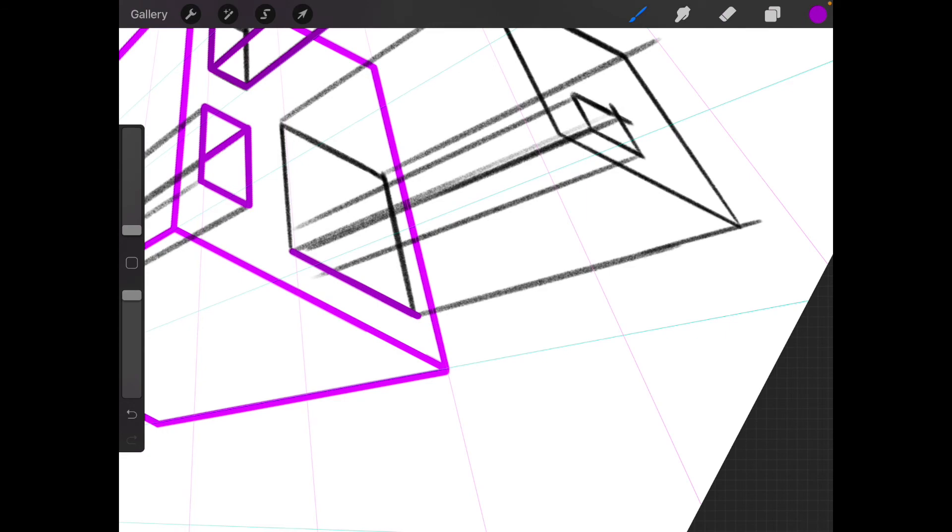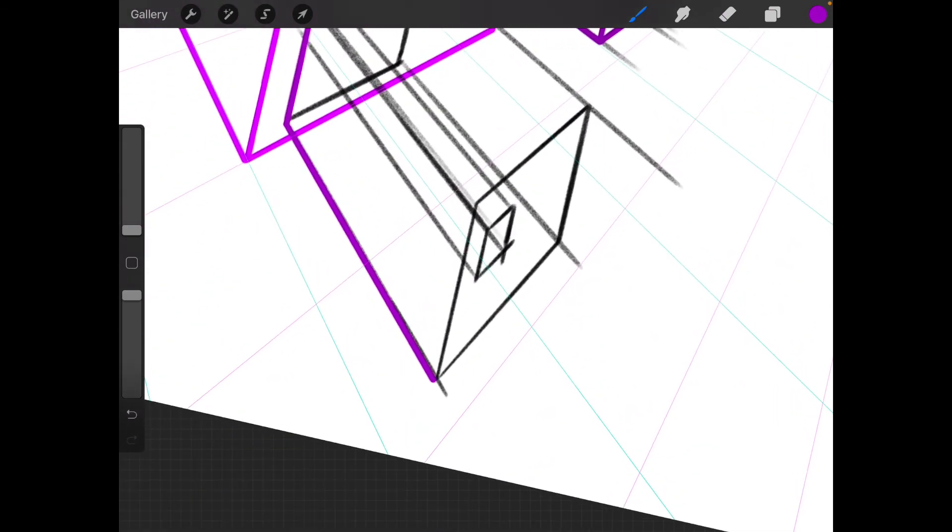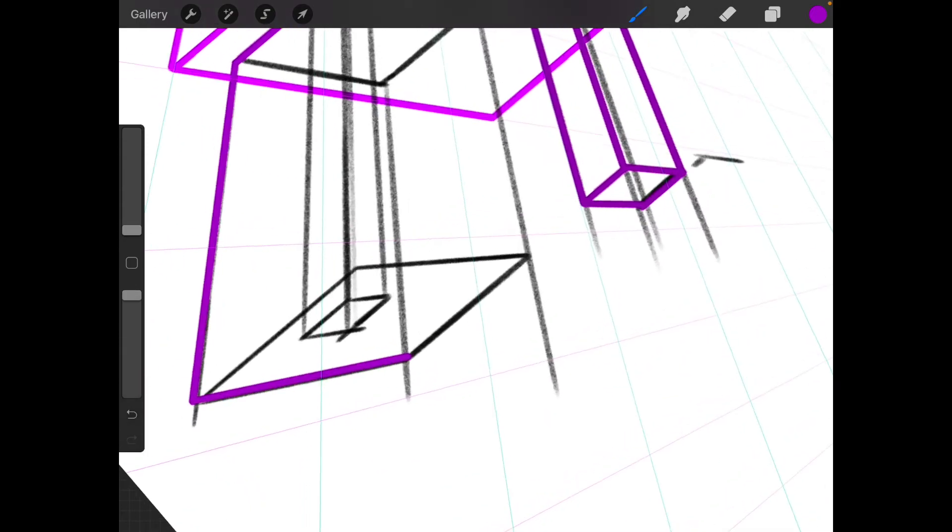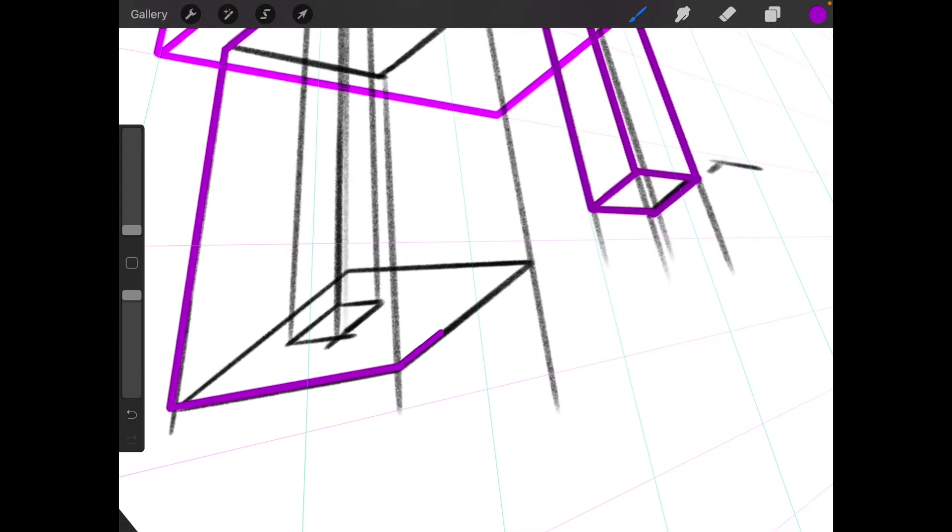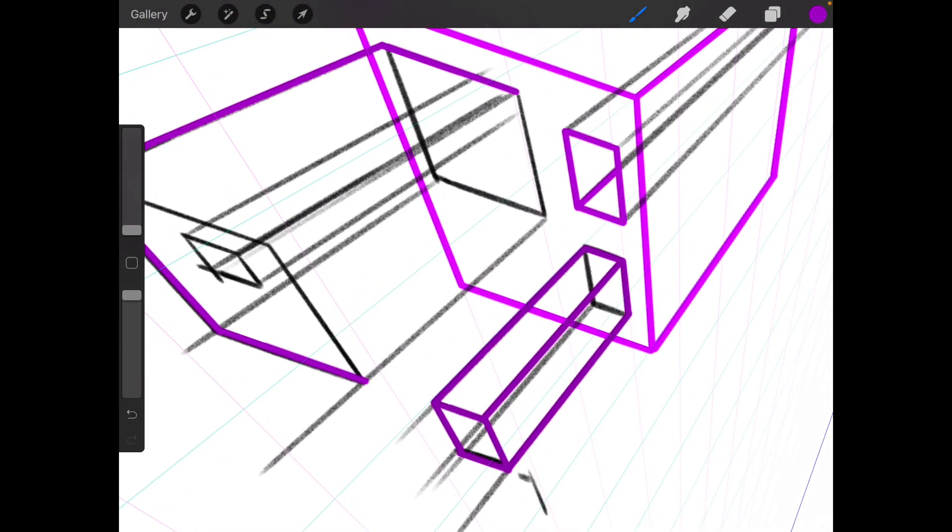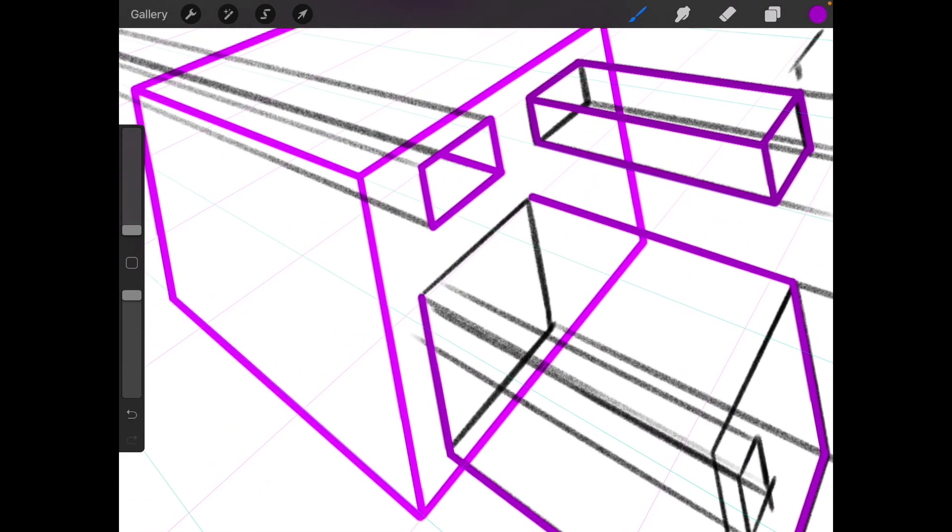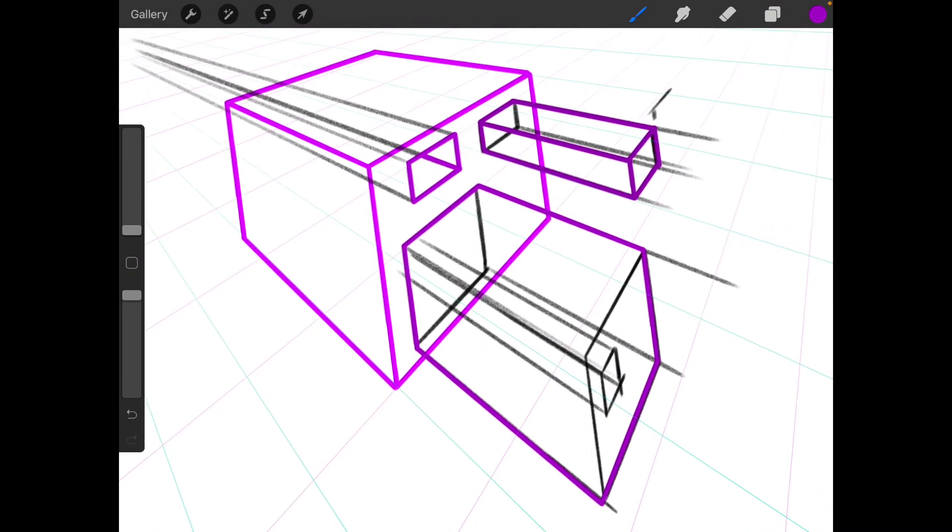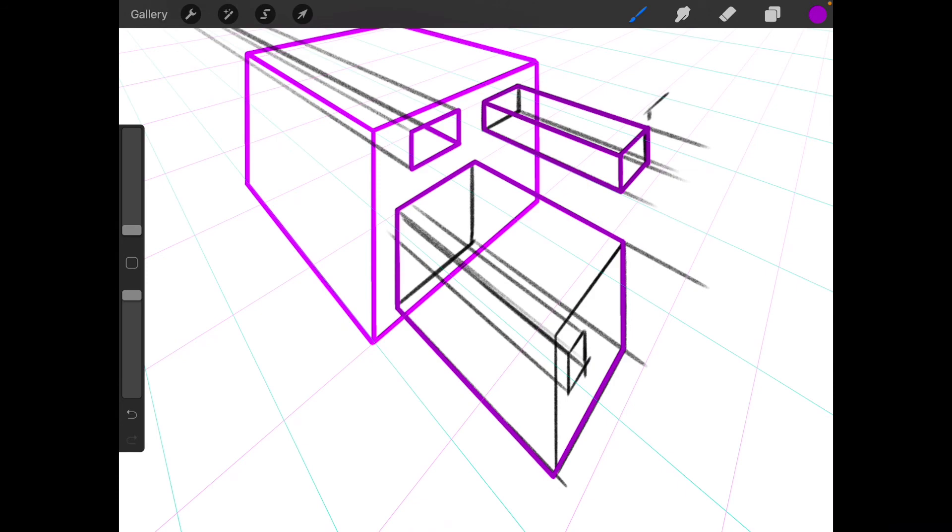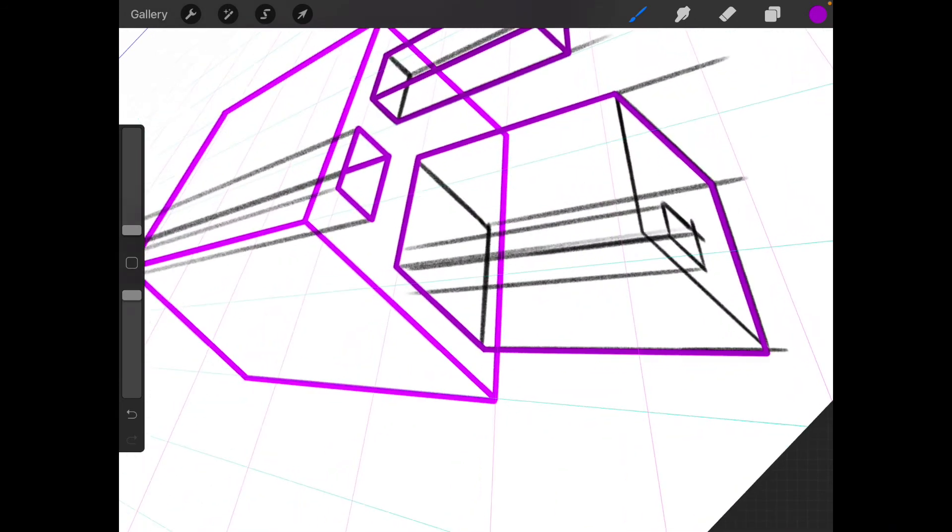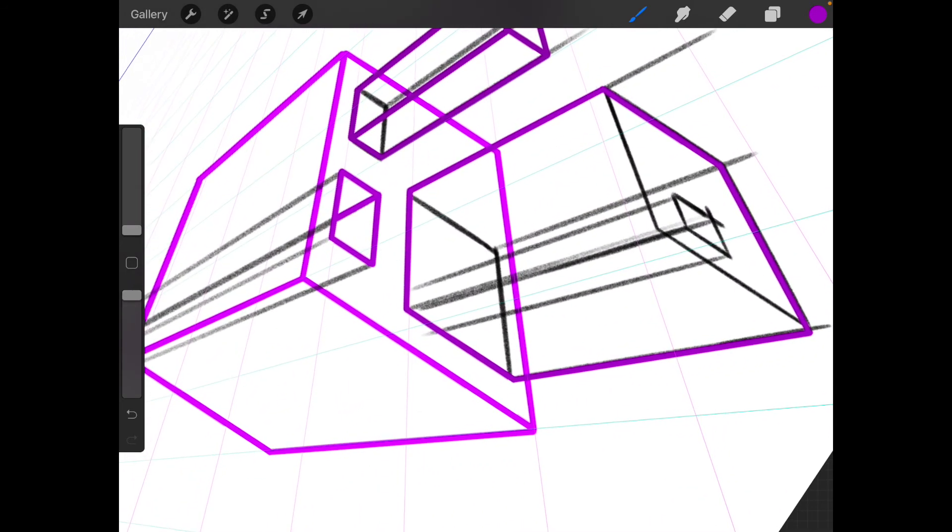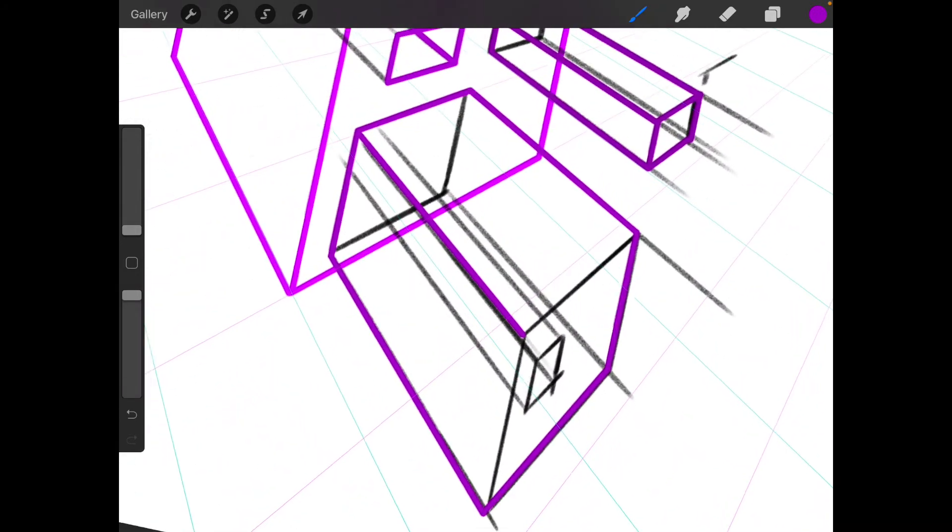So first of all we have the base here. We extruded this outwards, right? So create the extruded shape first. And this, and this. This is what we get when you extruded outwards. Sorry, I think I forgot this.